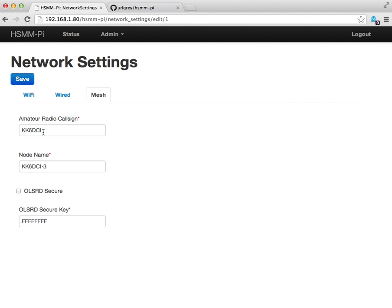Here you can specify your amateur radio call sign. HSMM is available only to licensed amateur radio operators. There's an assumption here that you've got a call sign. I've currently got my call sign in there, kilo kilo six delta charlie india, and I'll leave that there.